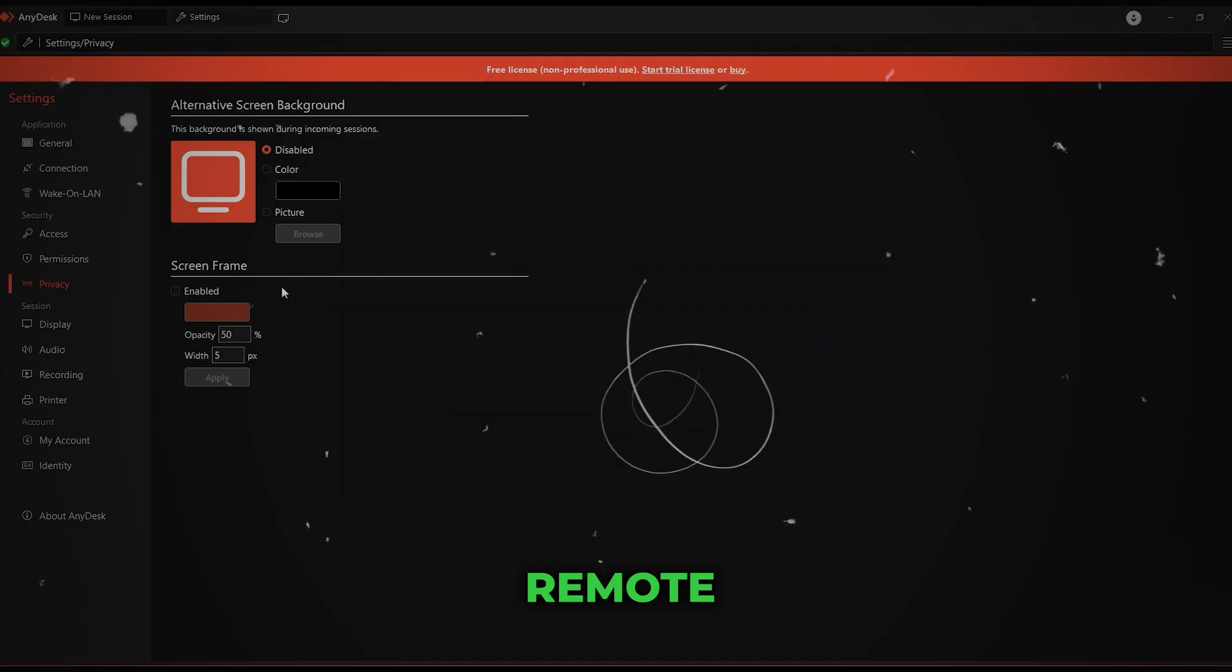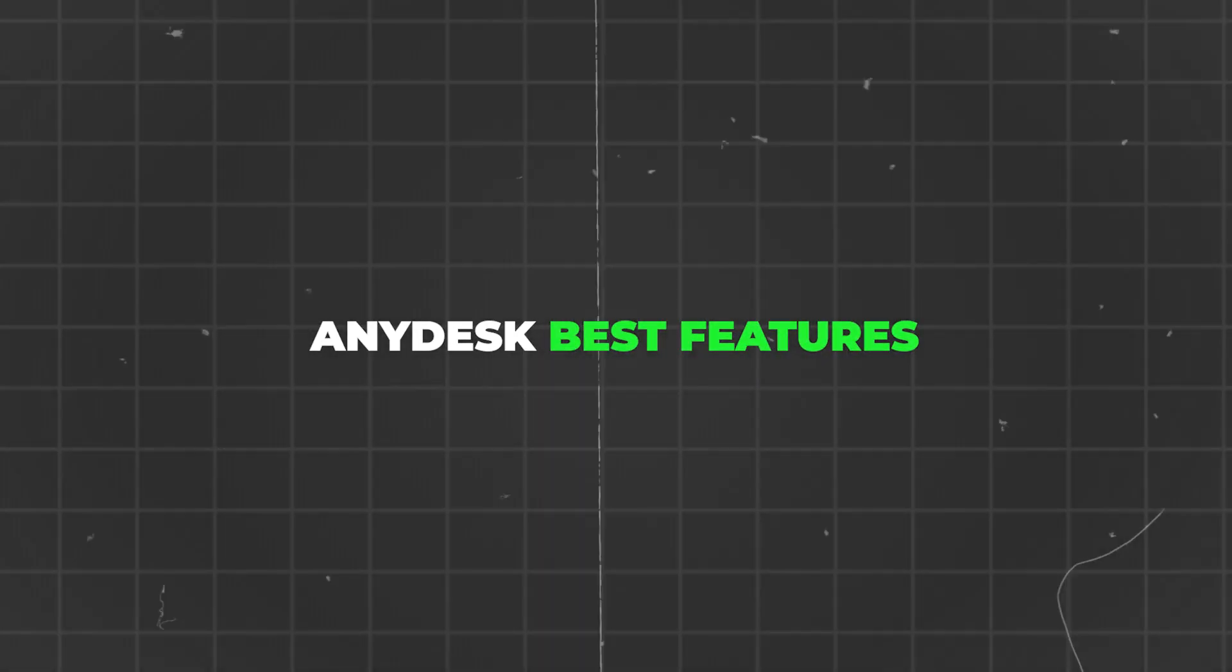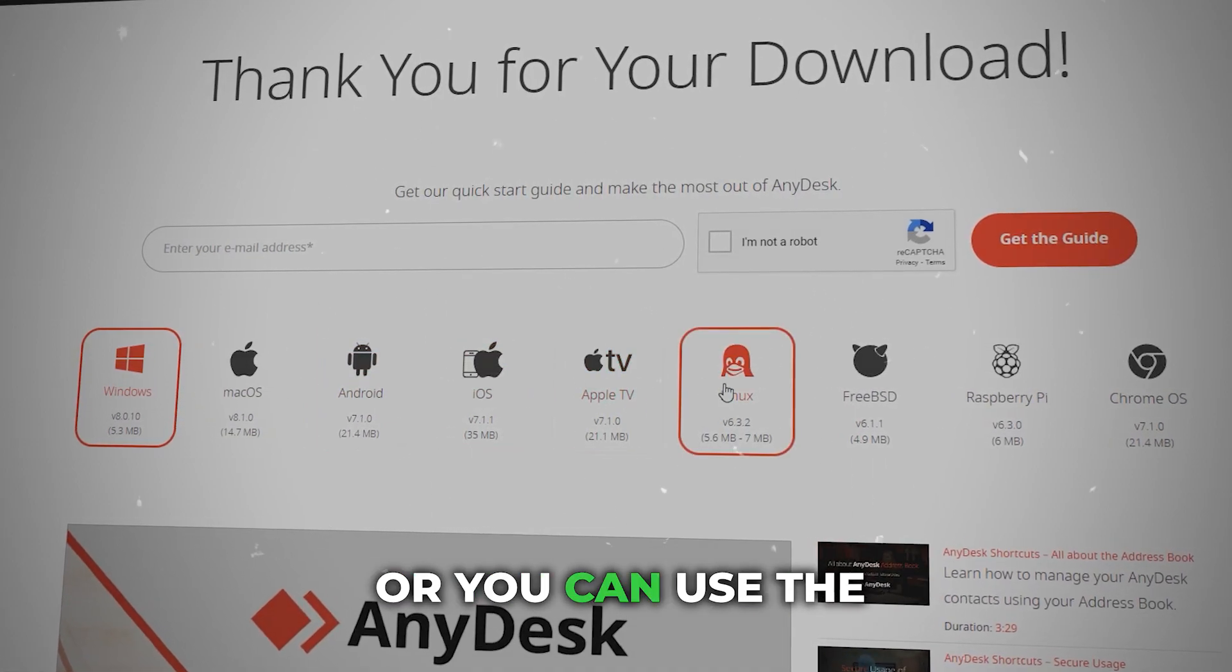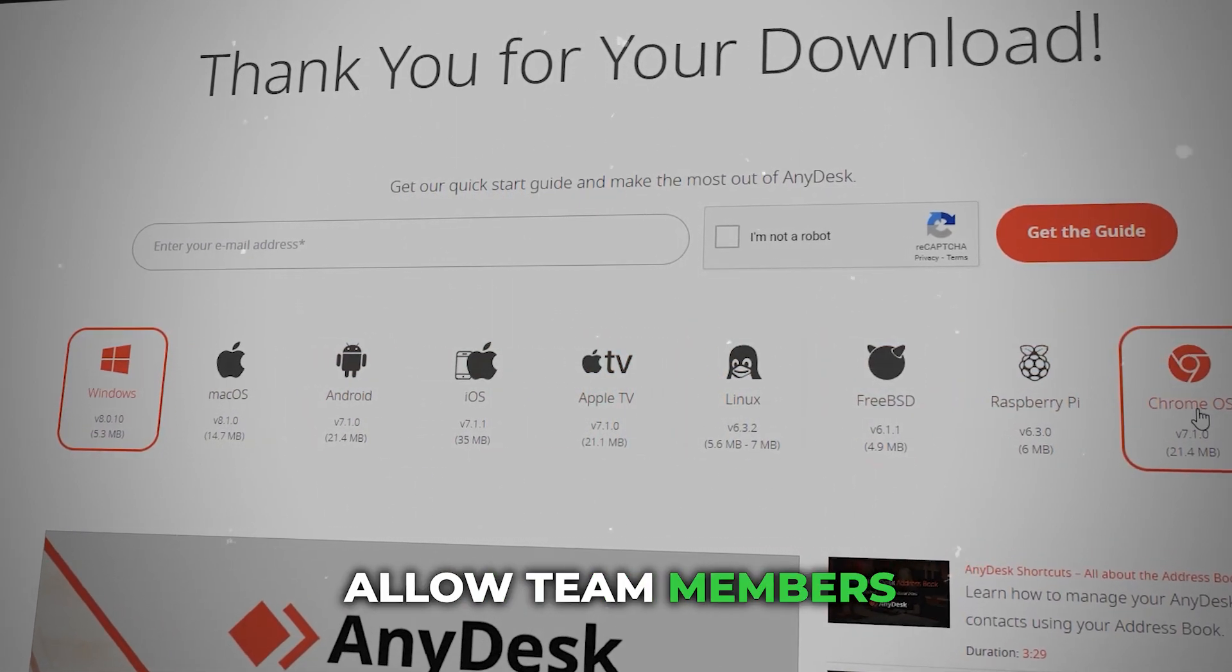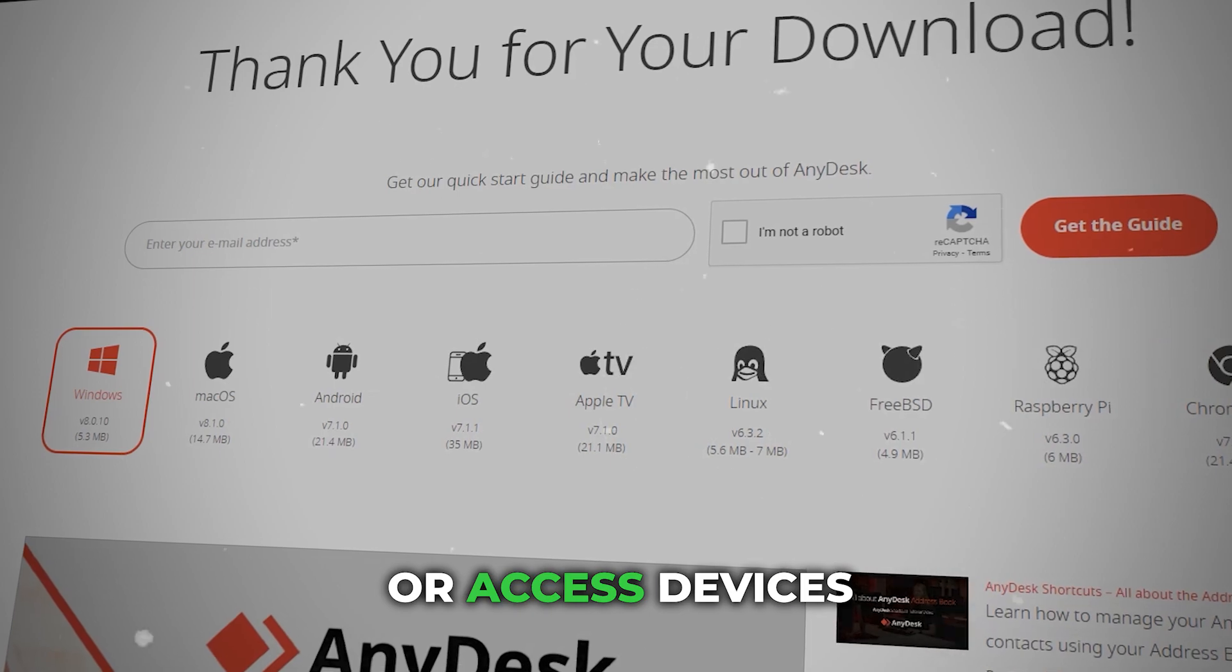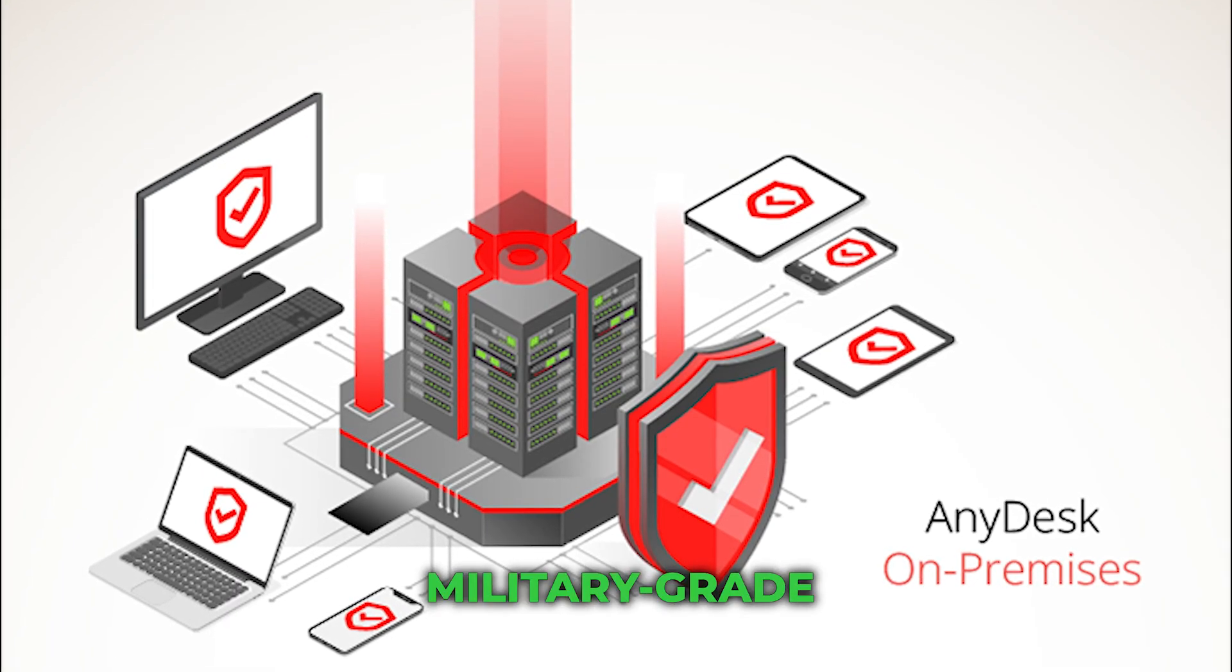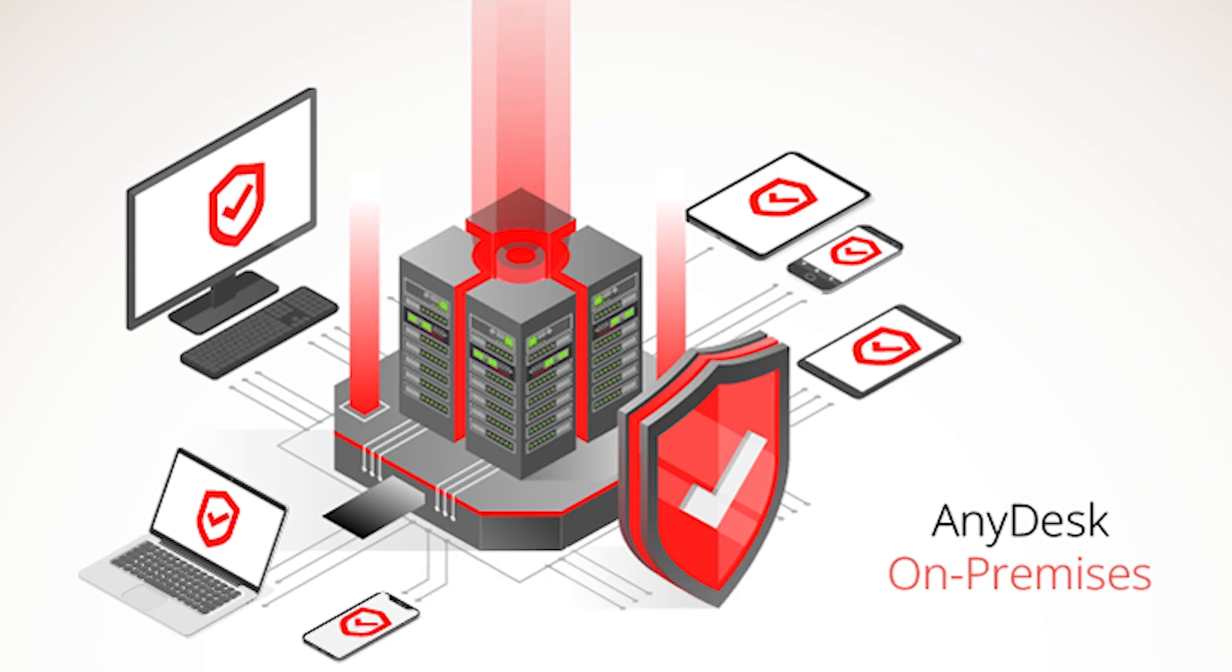AnyDesk's best features: install on your device or use the cloud version, allow team members to remotely control or access devices from anywhere, and benefit from military-grade encryption and secure access.